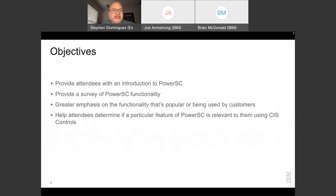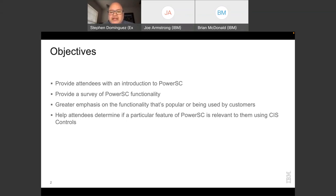The objectives of this presentation are to provide an overview of PowerSC and survey a lot of its functionality. I'll emphasize the more important elements that resonate with customers — things I get a lot of questions about. I'll also make some references to the CIS Controls. CIS is the Center for Internet Security, an organization that provides universal cybersecurity recommendations for companies of all sizes.